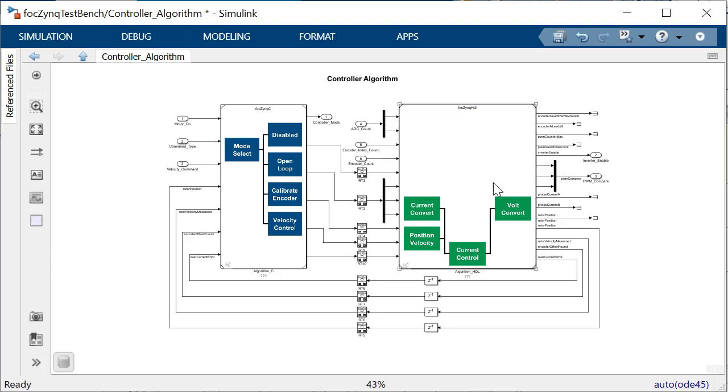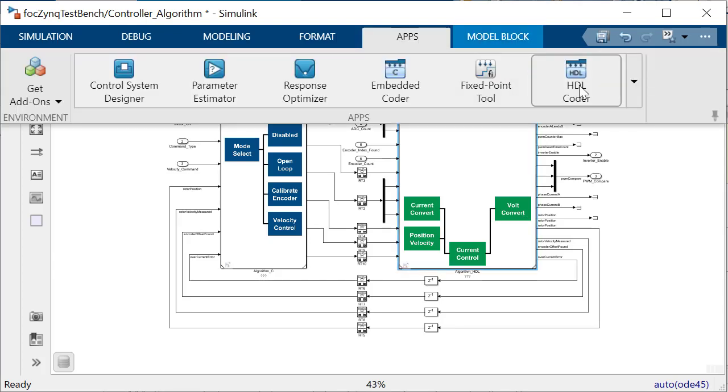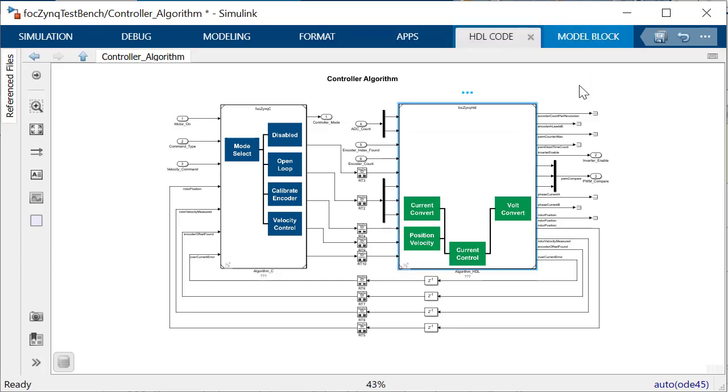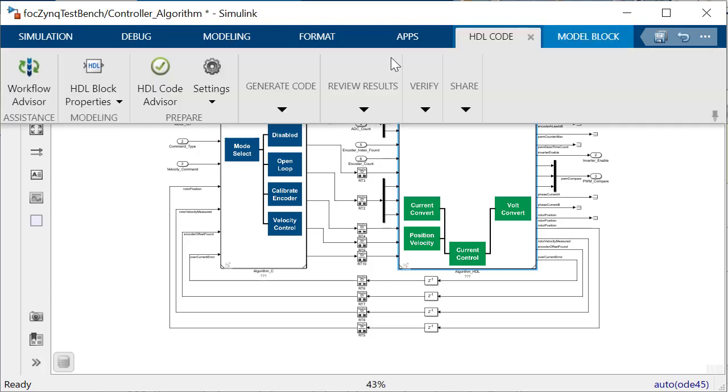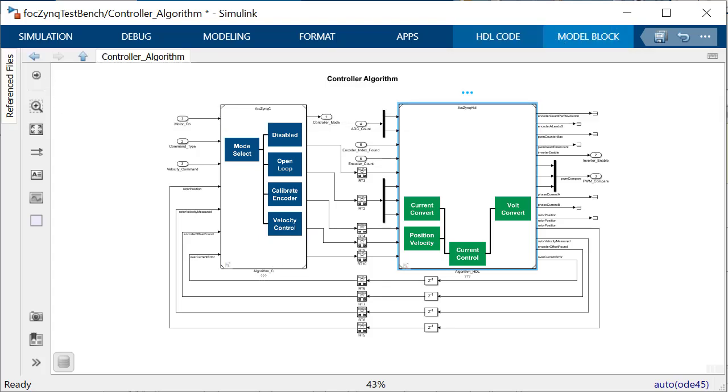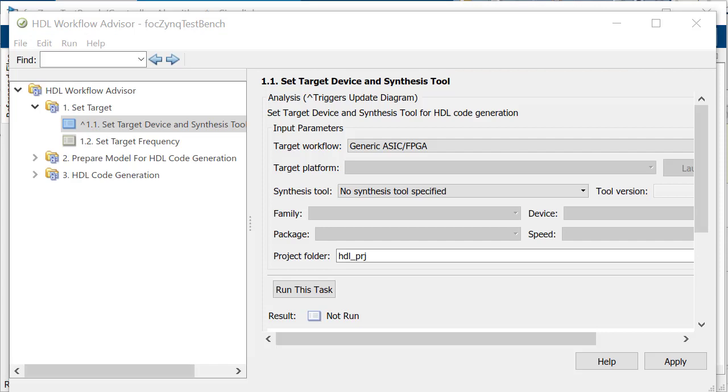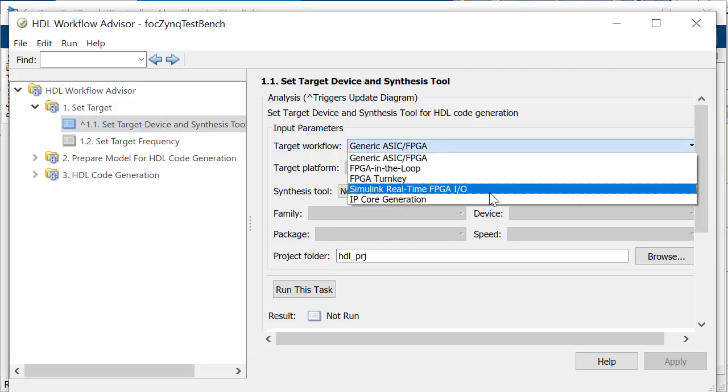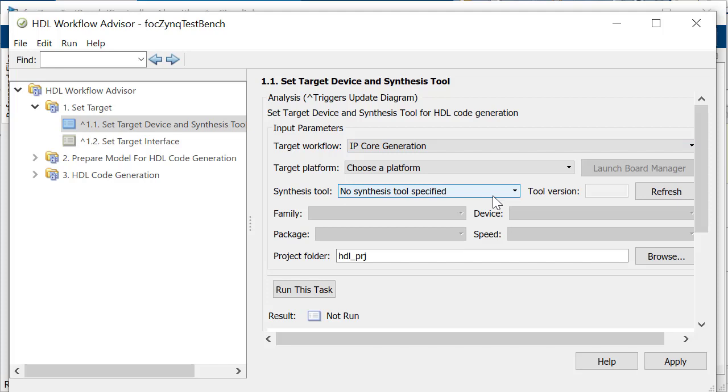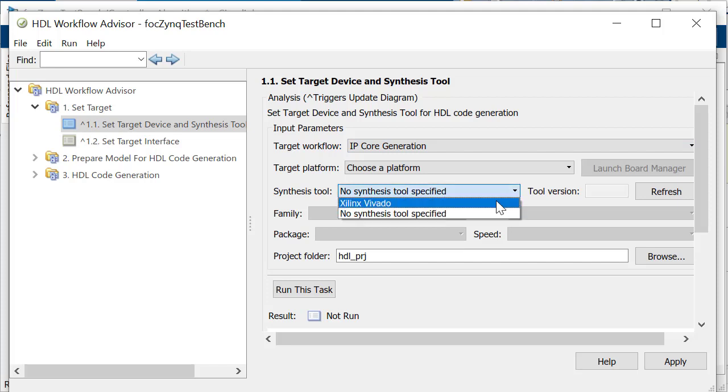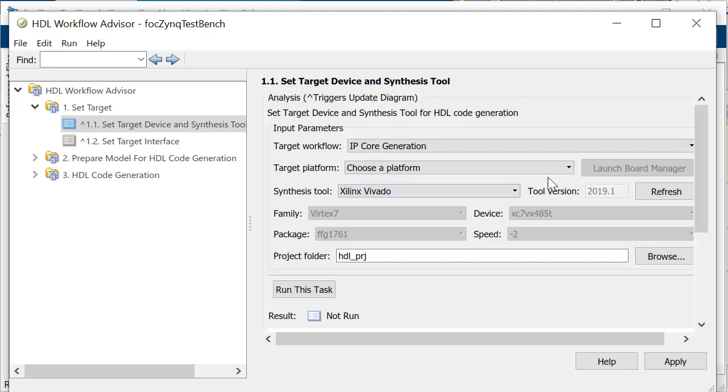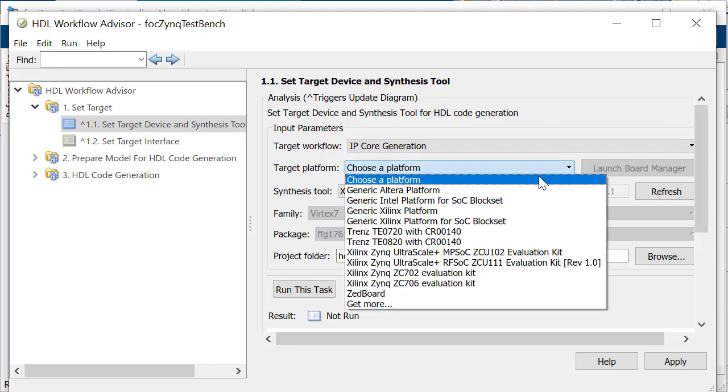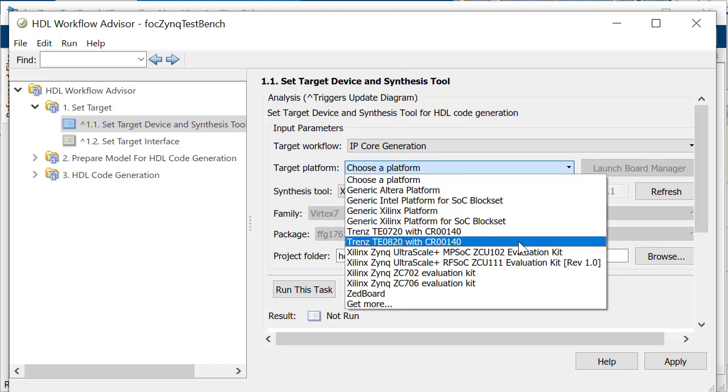From the FOC Zinc HDL model subsystem, using the HDL Workflow Advisor, we will generate the HDL IP core. The HDL Workflow Advisor IP core workflow automates the steps that generate the HDL IP core designed to connect to the embedded processor and performs synthesis tasks invoking a supported third-party synthesis tool.